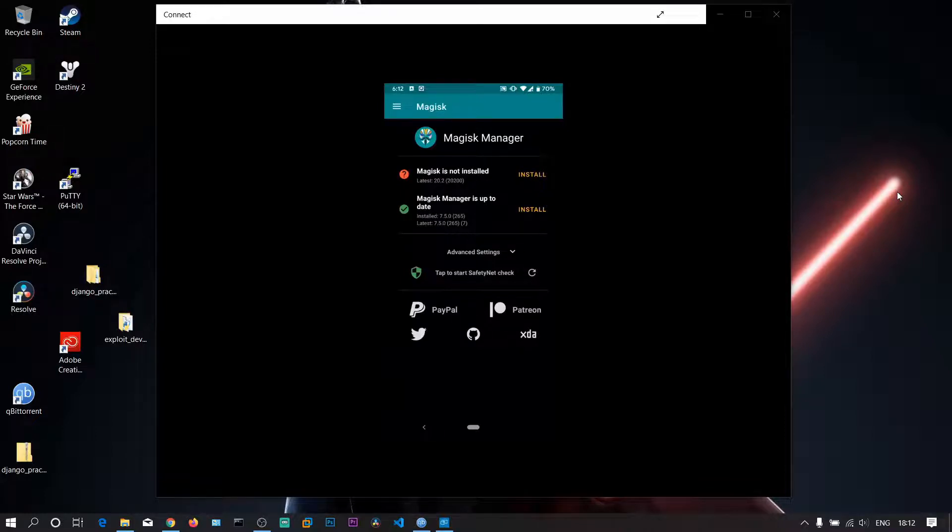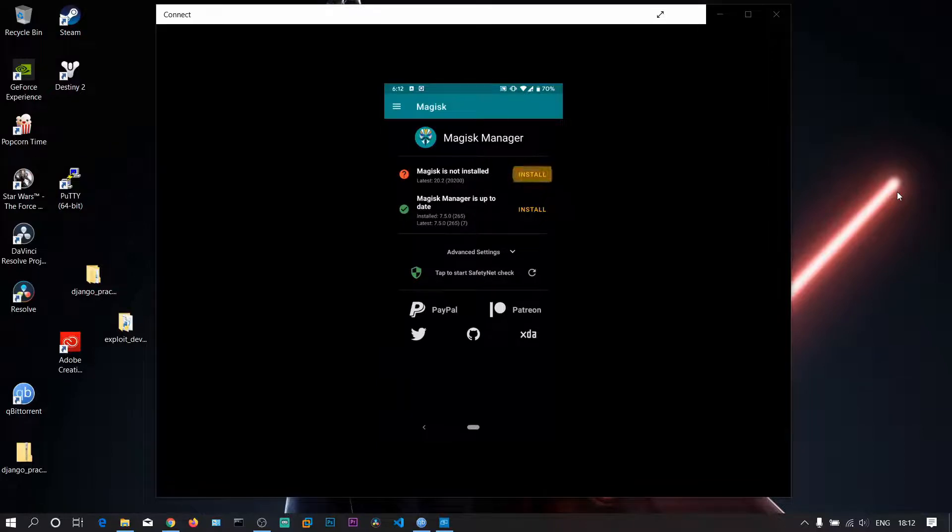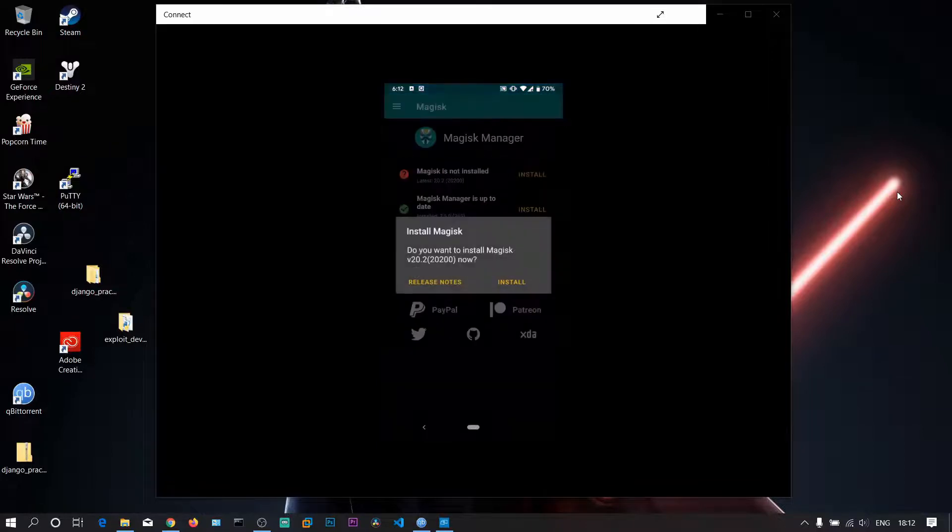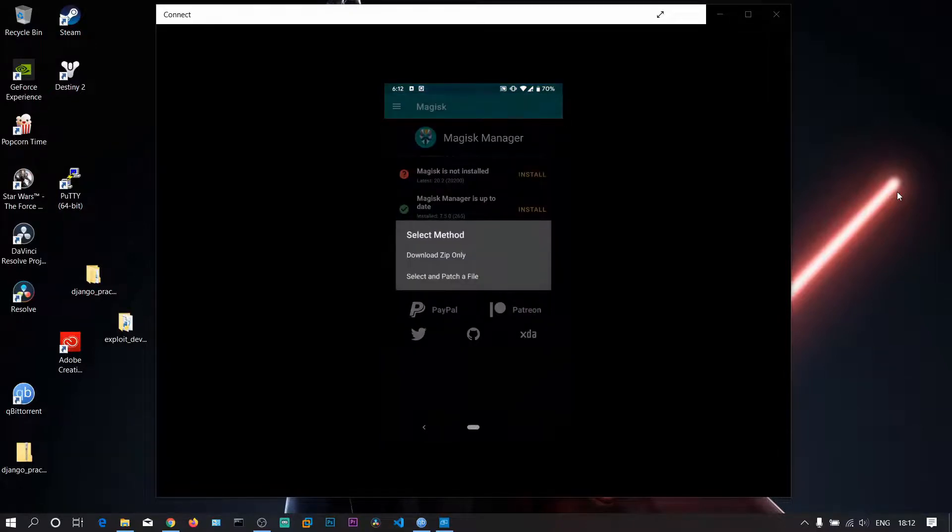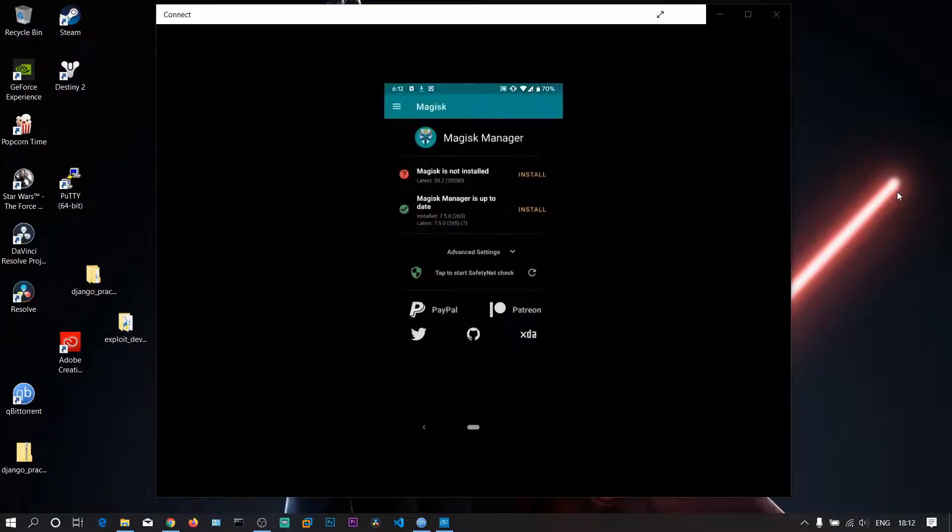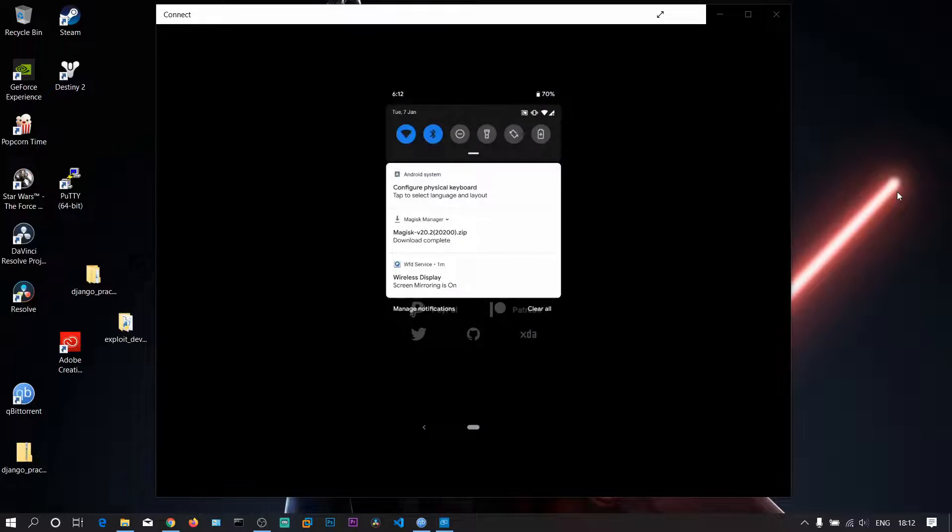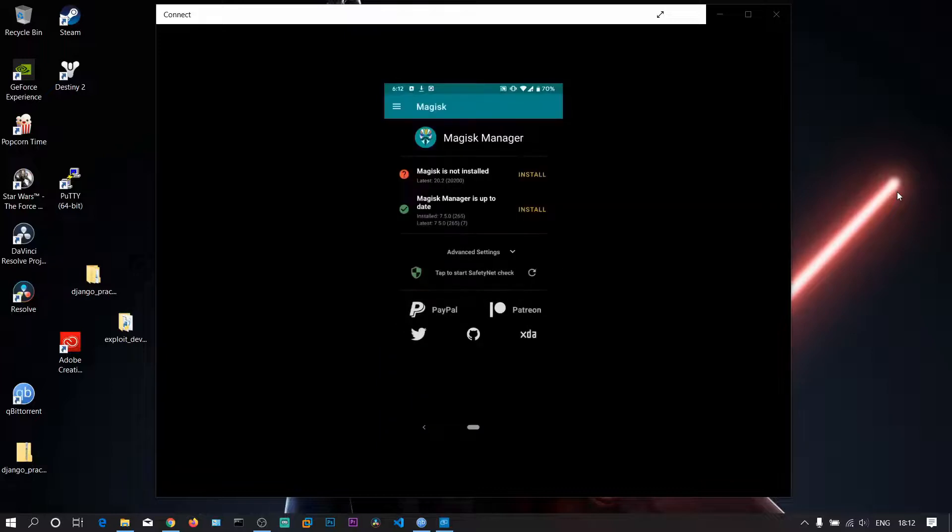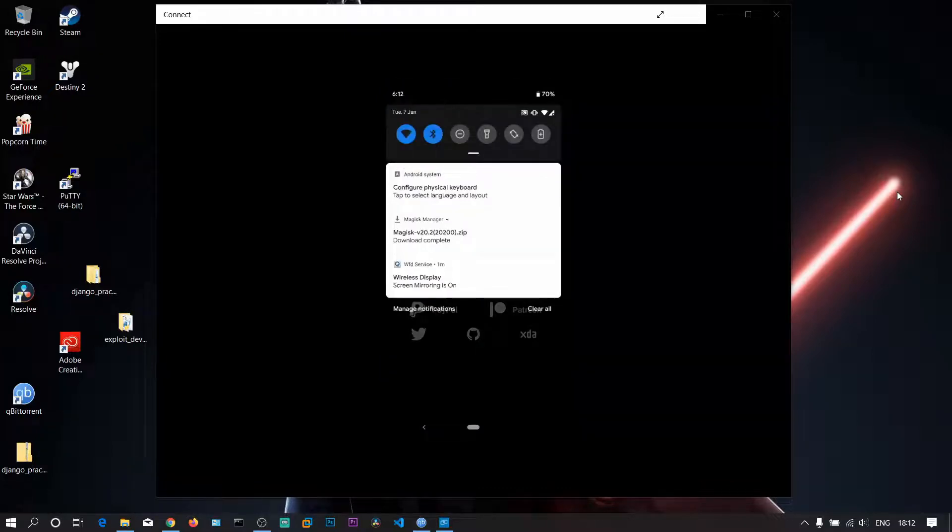Let's proceed with the installation. Download the zip only. Let it complete.